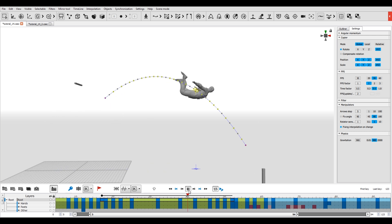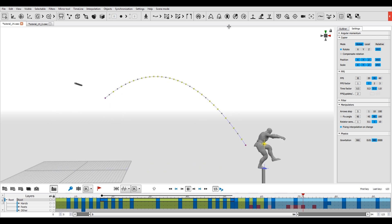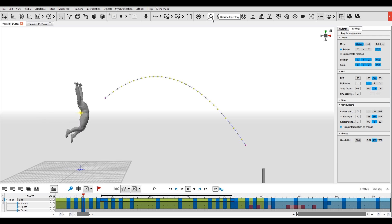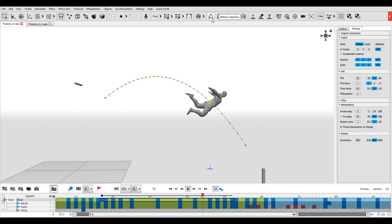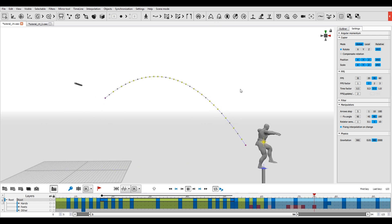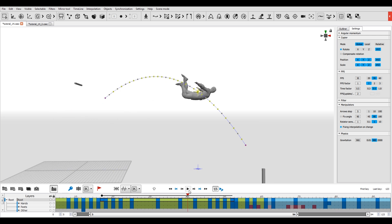The Ballistics tool helps you create a physically accurate trajectory for a character in the state of free flight. This is useful for animating jumps or, for example, things thrown in the air.